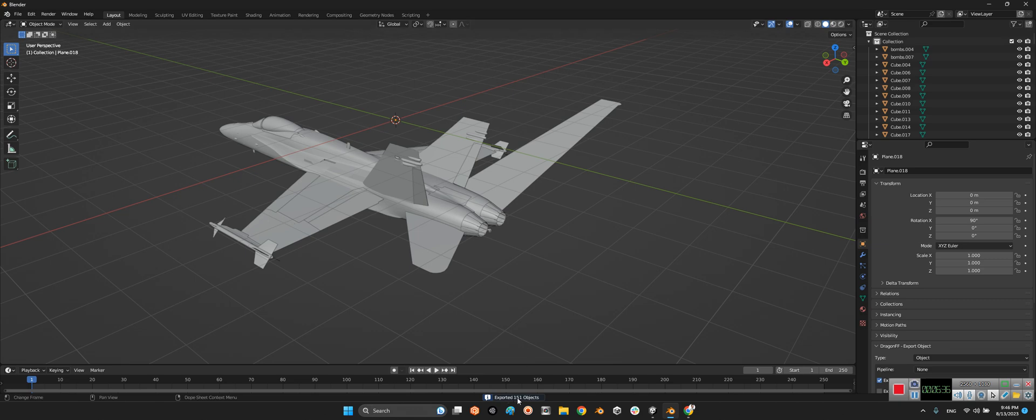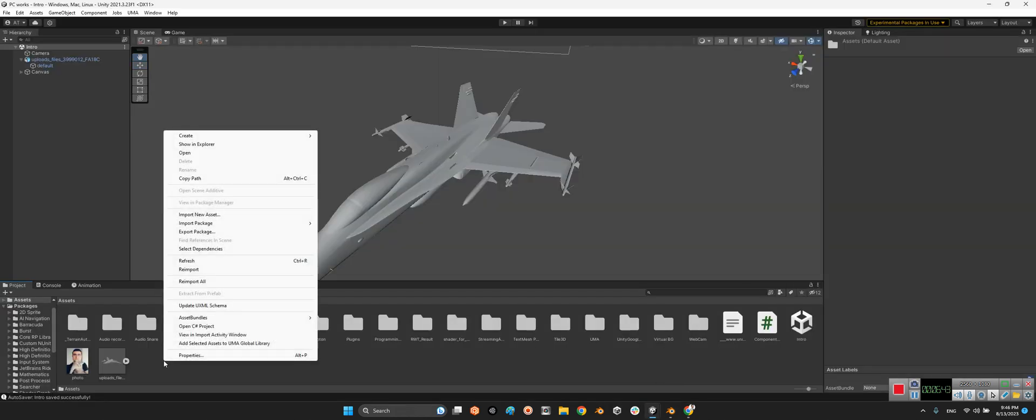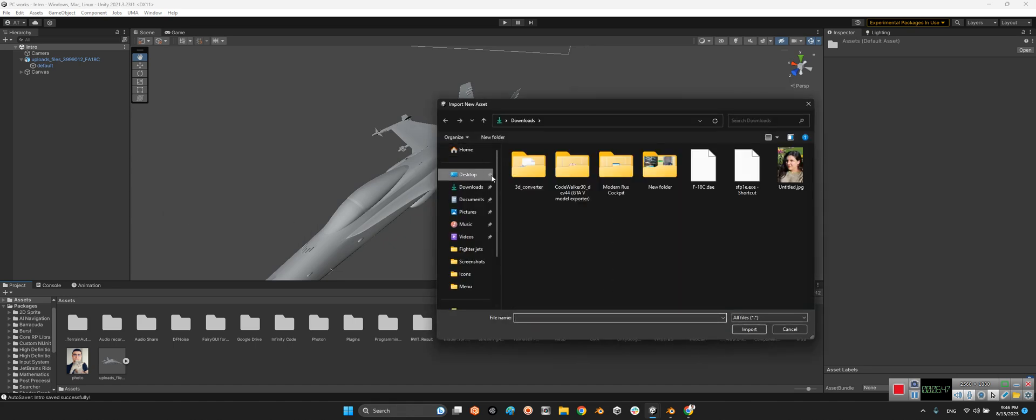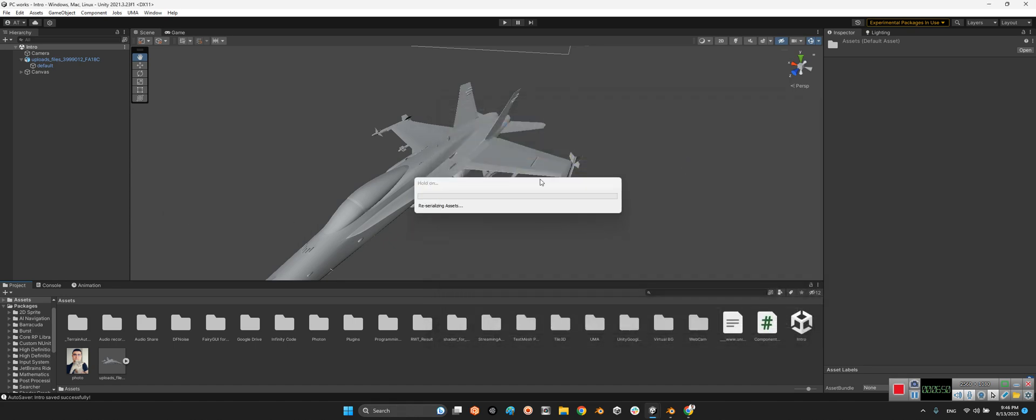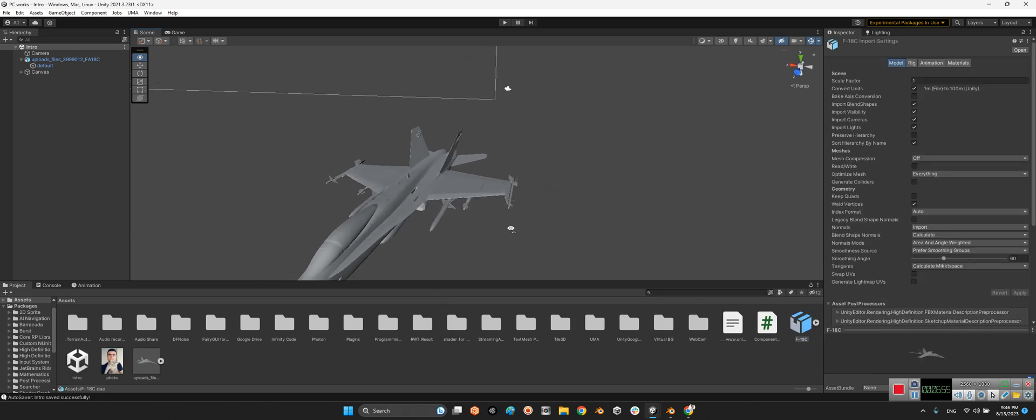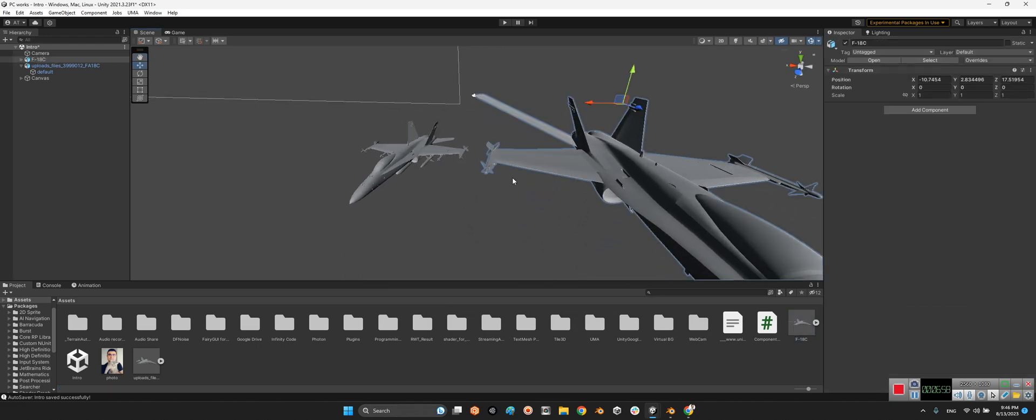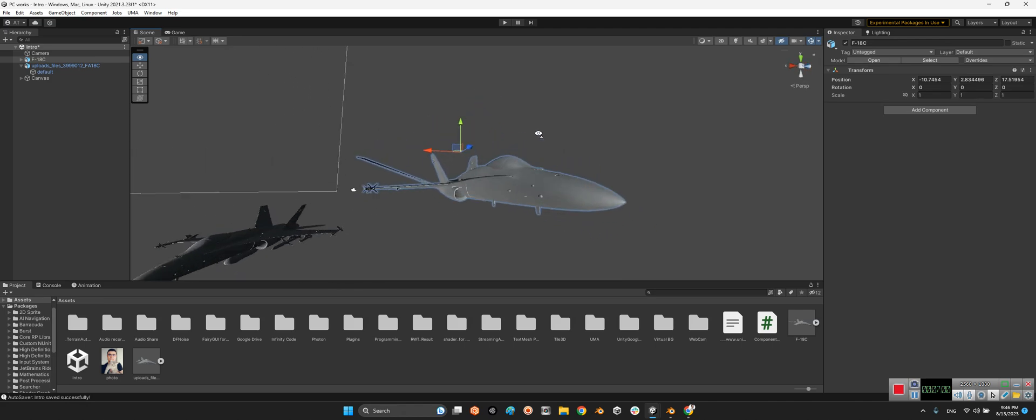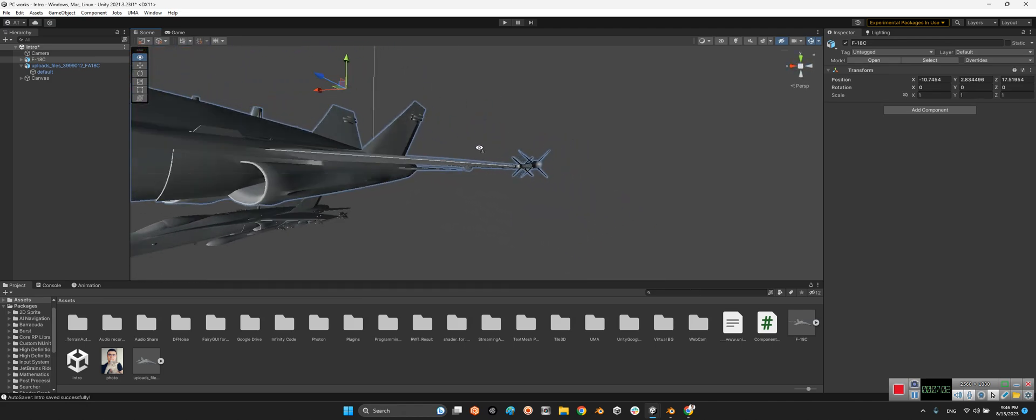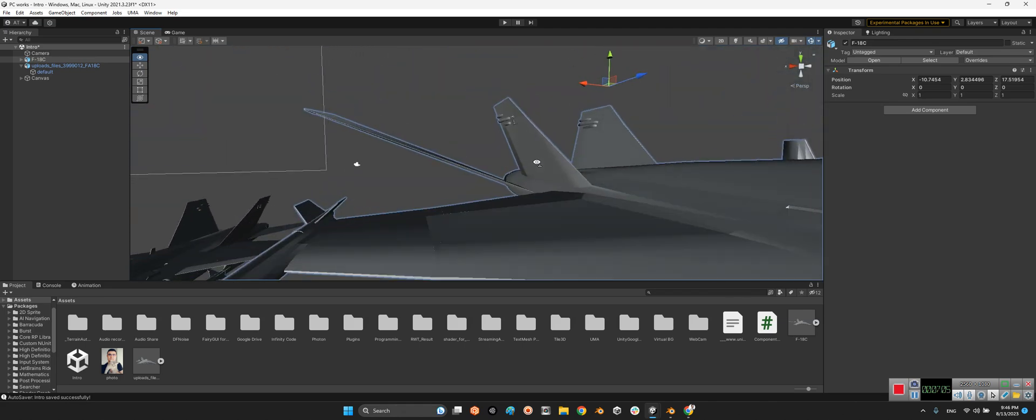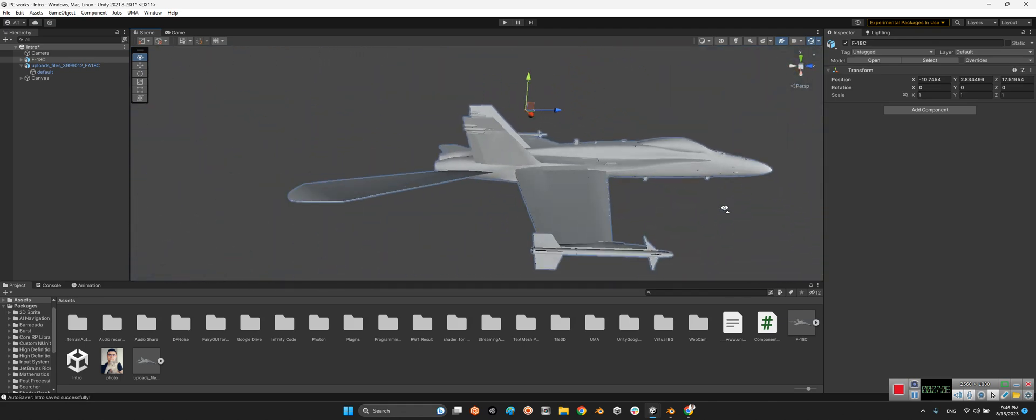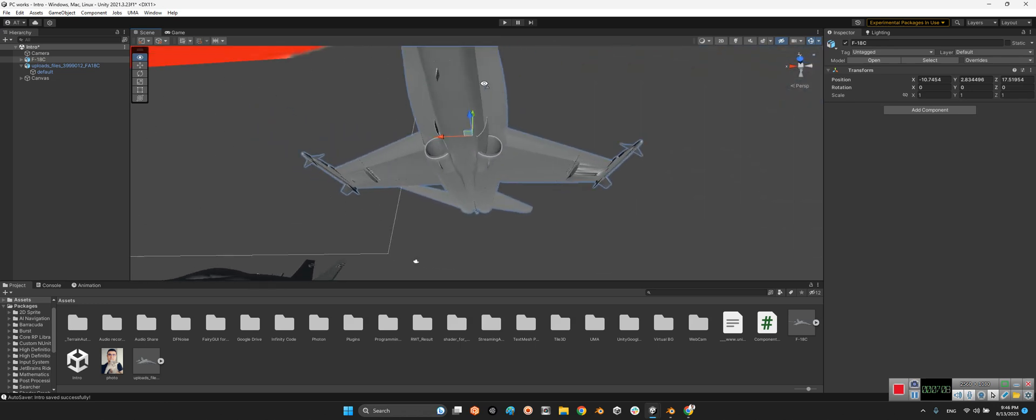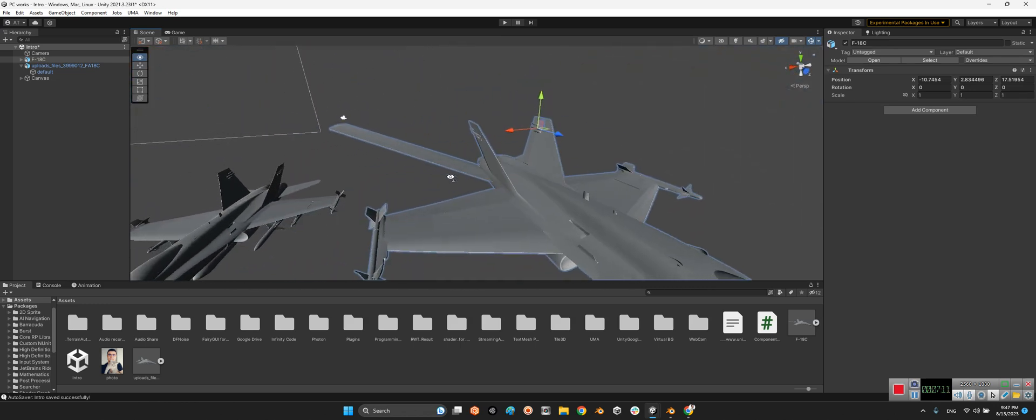Look at this, exported 151 objects. Let's come back to the Unity and here I select import new asset. Come on, it's importing. We have new version of F-18. Look at this, so you can select this without missiles, bombs, and pylons, and also with a new version of elevator.